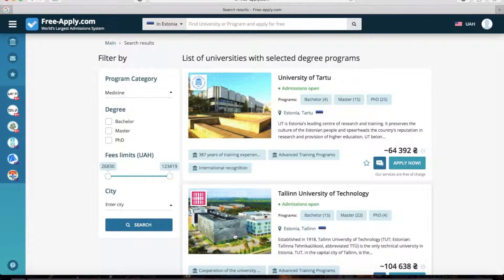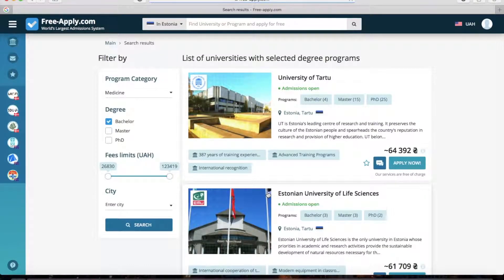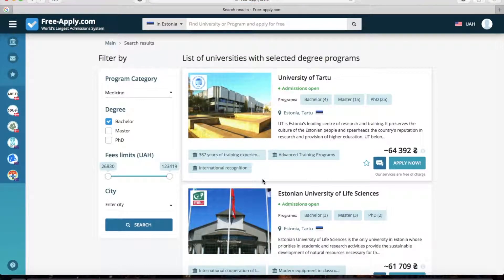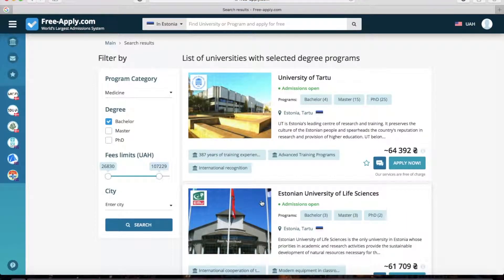I will choose bachelor degree and it's refreshing. Here you can choose fee limits — how much you're ready to pay. We choose something like that and it refreshes again. And you can also filter by city.